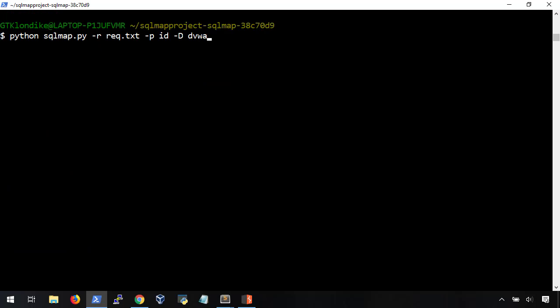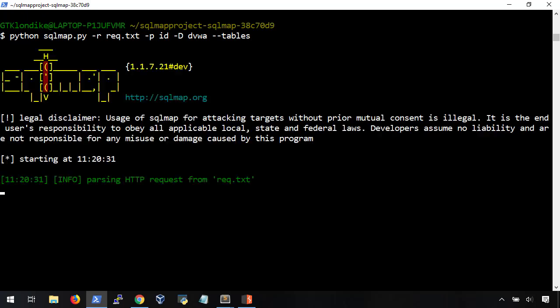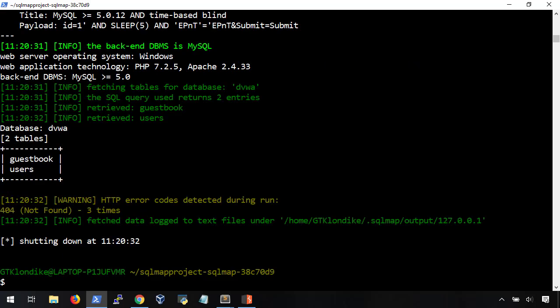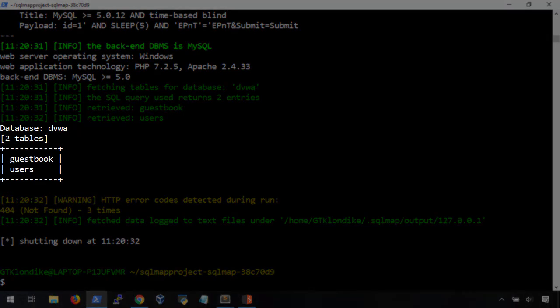Okay, so now that we know the database name, we can plug it into our next command and list all of its tables. Awesome. We have guestbook and users.